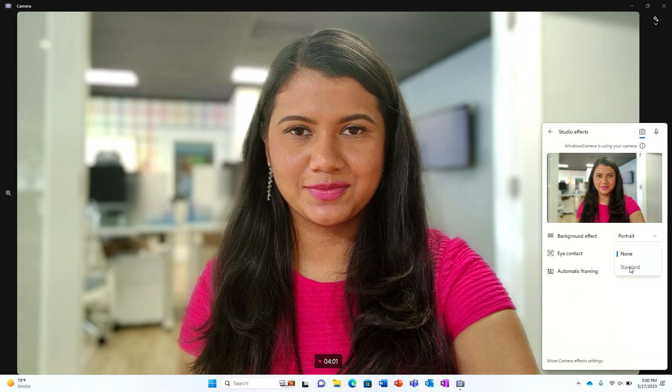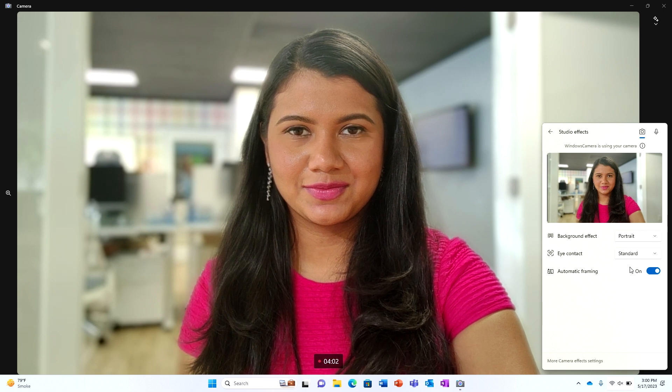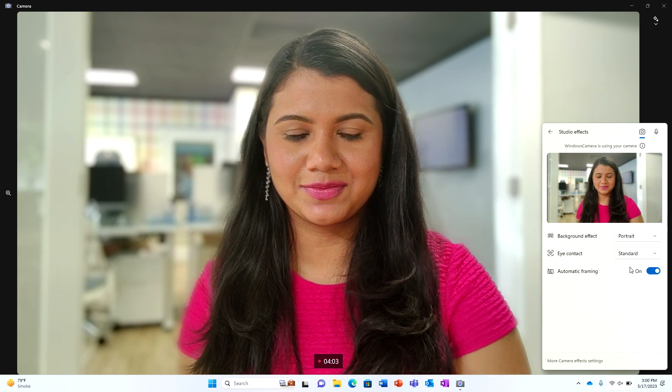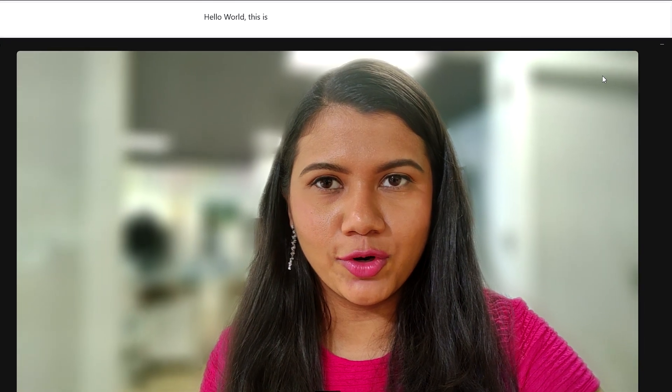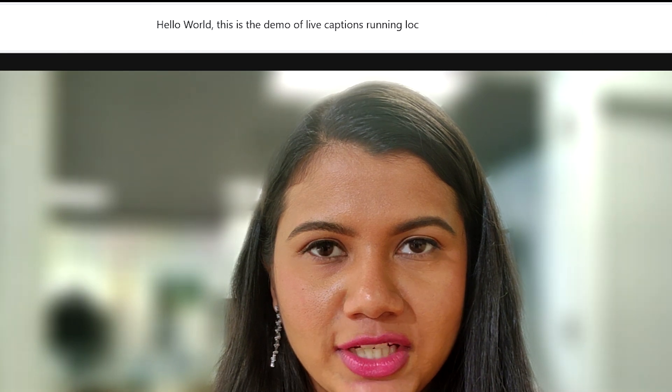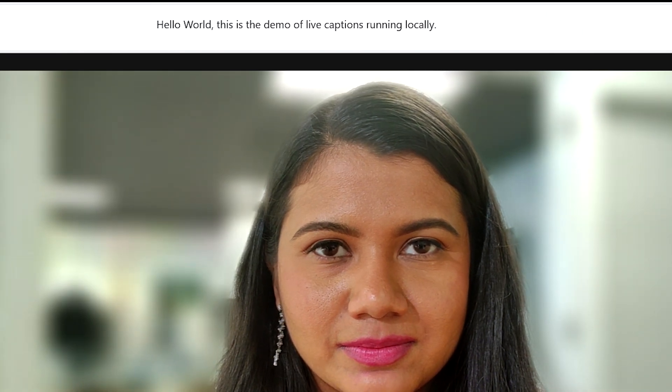You can notice how intelligently it is able to recognize my fingers and keep my image sharp even when I move. With the eye contact feature, I appear to be looking directly at the person I'm talking to, even when I might be looking elsewhere on my computer. Audio effects like voice focus keep my voice in focus while removing any distracting background noise, such as a leaf blower, air conditioning, keyboard clicks, or anything else that might be distracting during a call. This device also has the ability to run live captions locally for maximum efficiency.